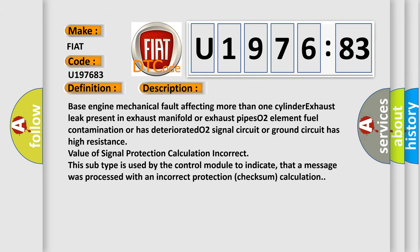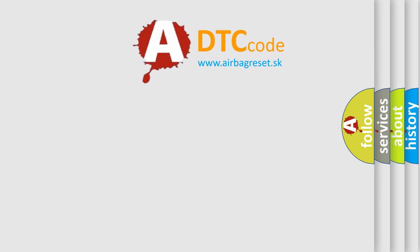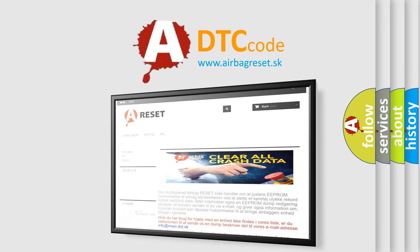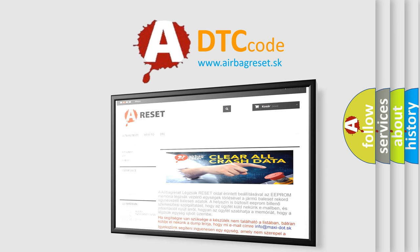The airbag reset website aims to provide information in 52 languages. Thank you for your attention and stay tuned for the next video.